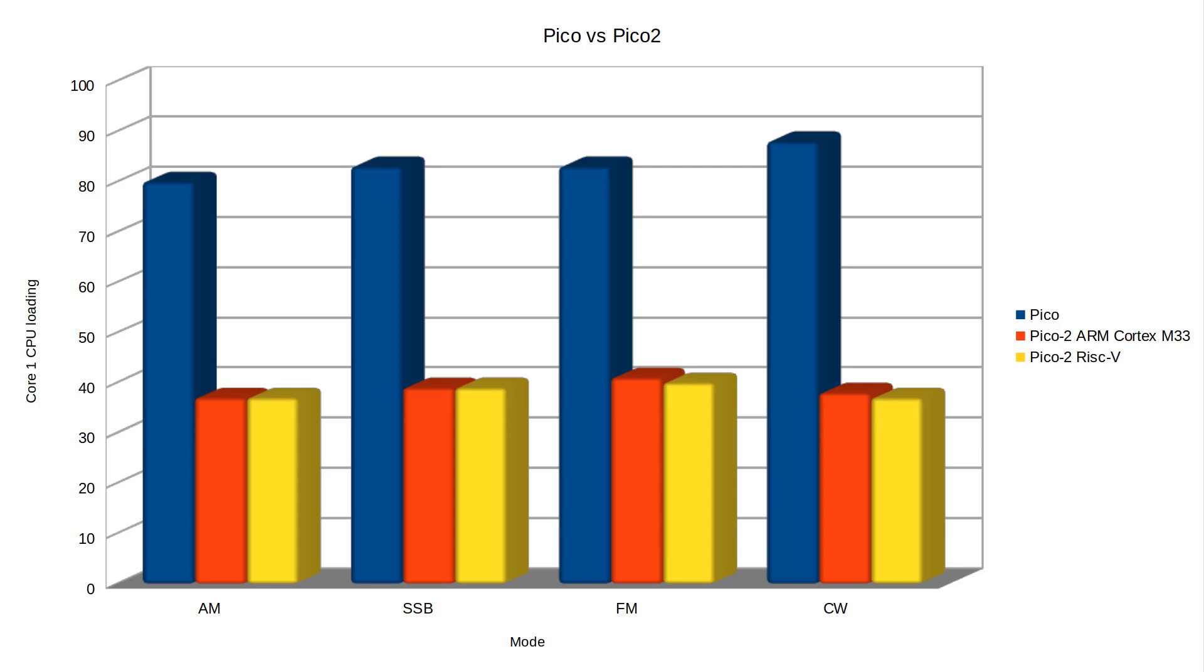I think we might see a lot more RISC-V processors in the future so it's really quite promising to see that the level of performance is similar, for the fixed point software at least.